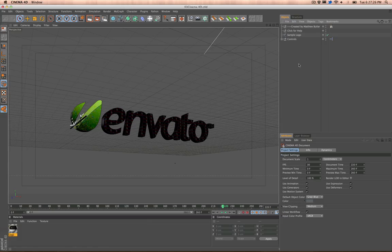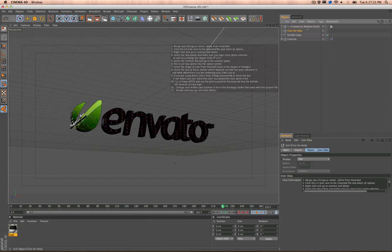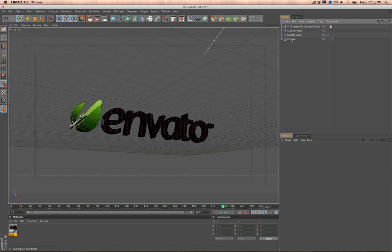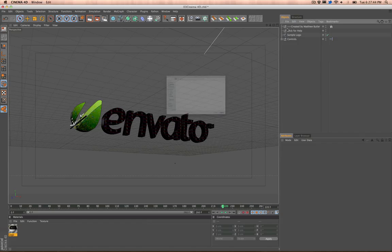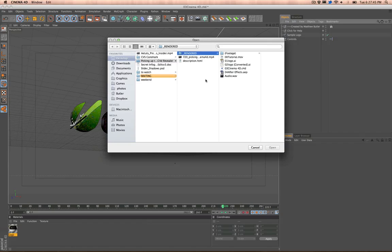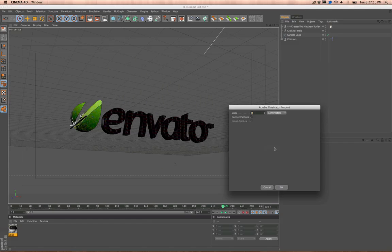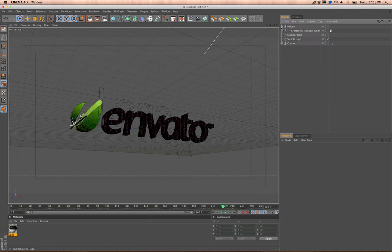So you open up the file. You've got the little Created by Me right here. And then Help File right here. It'll walk you through the steps if you don't want to listen to me or watch this tutorial again, which is understandable. And then, so first thing you do, go to File, Merge. And you're going to want to merge in that 01 file. And Scale 1 and Connect Splines. And then click OK.